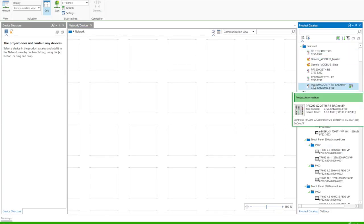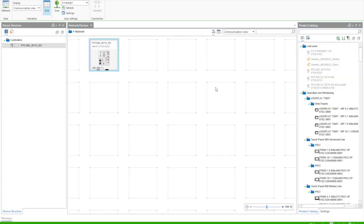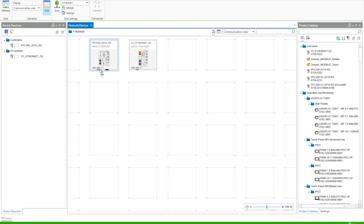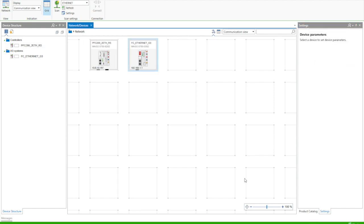We're going to start by creating an example project with a 750-8202 controller. This will be our main Modbus master. We're going to add a 750-352 coupler as our Modbus device. We'll go into settings and set the IP address of each of these.